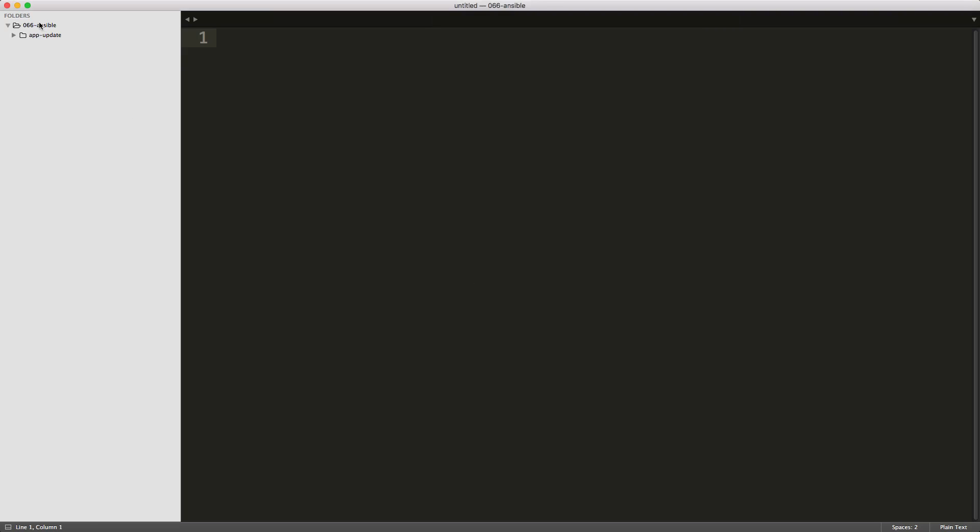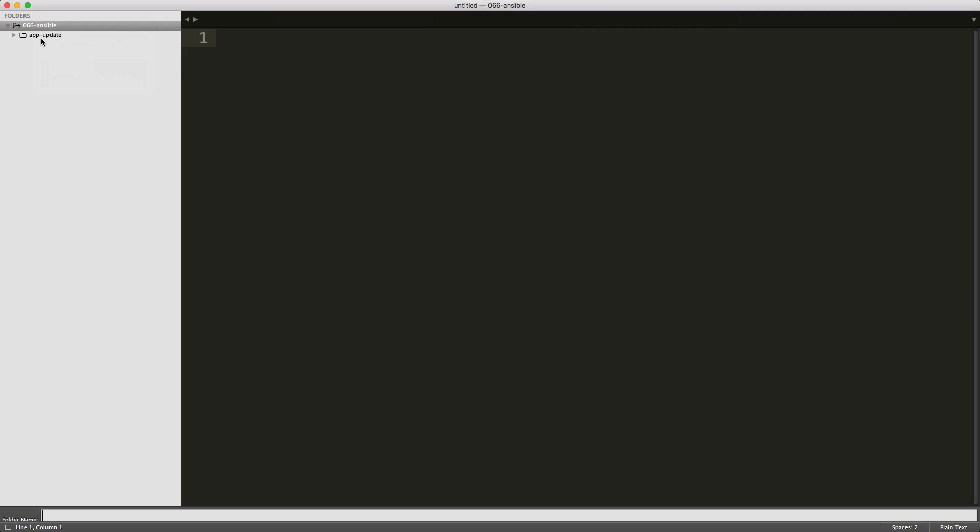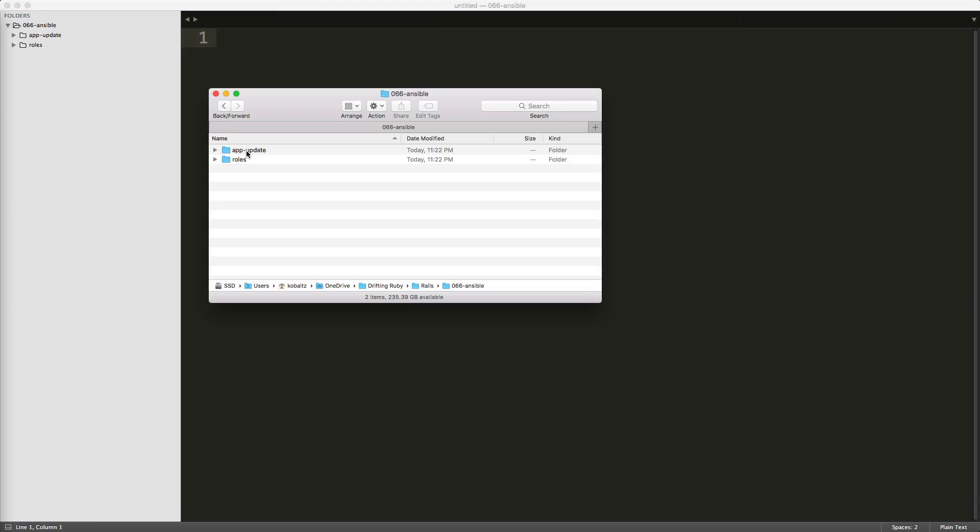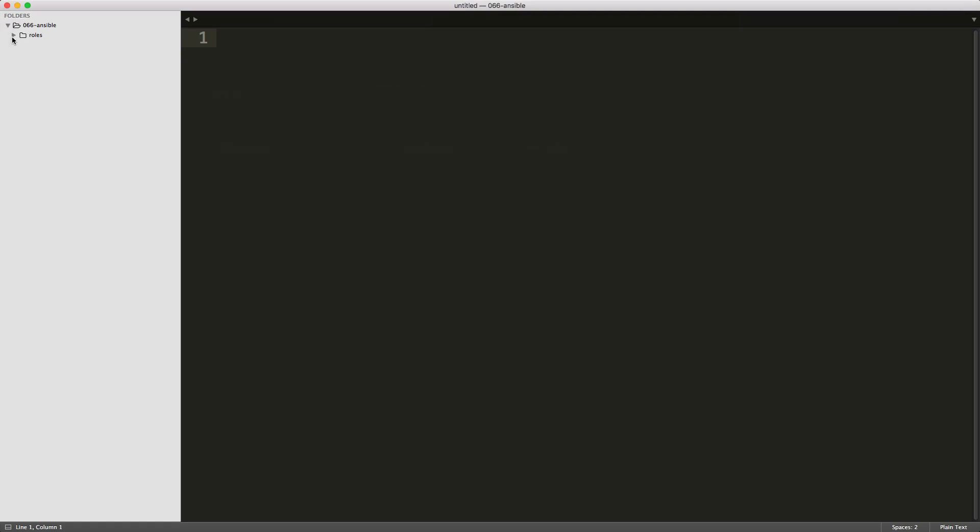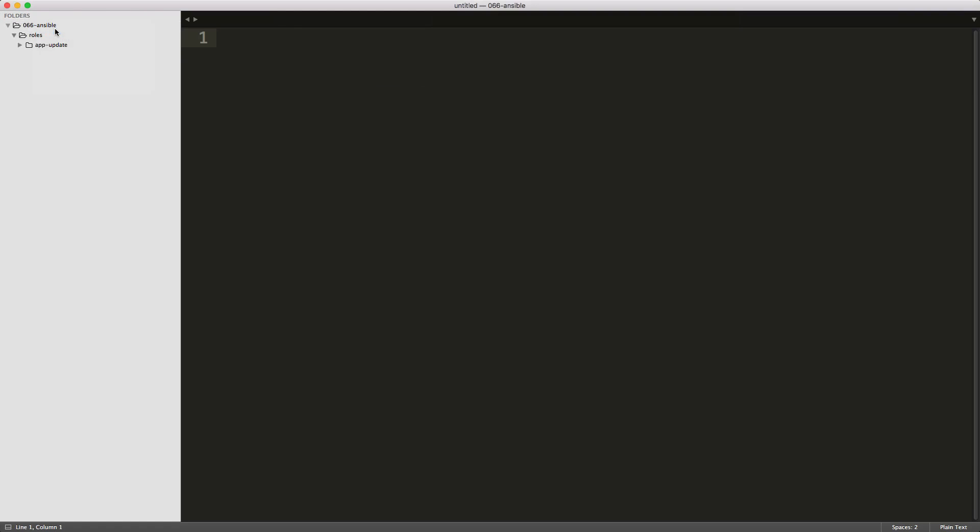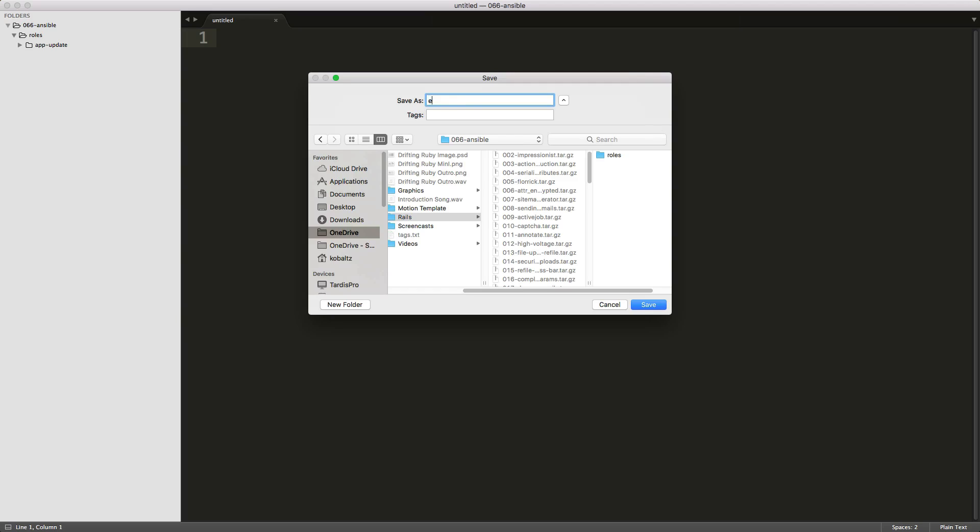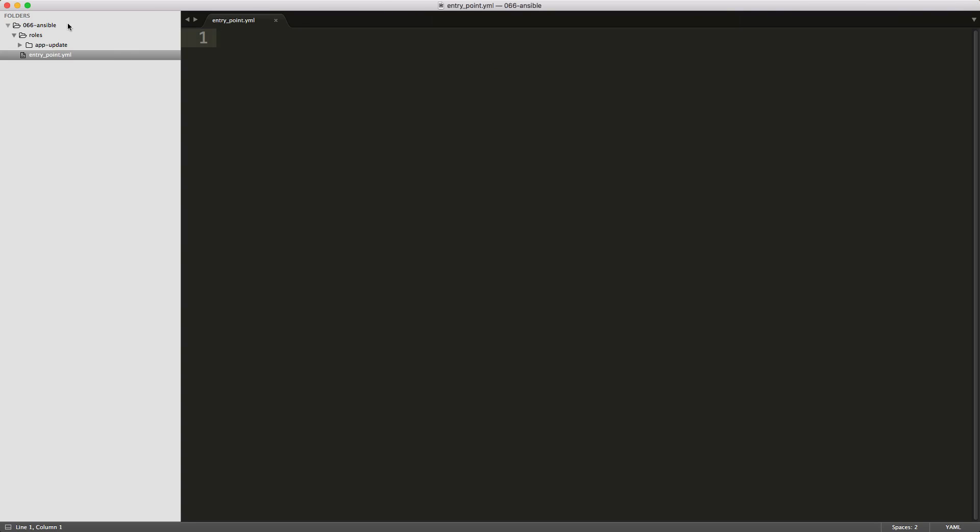And typically when I'm working on a project, I'd like to create a new folder, and then I'll just call this folder roles, and with all of the roles, I'd like to keep them separated in a roles directory. So now we have our roles directory with our app update. We can create a new file for our entry point, and I'm just going to call this entrypoint.yaml.